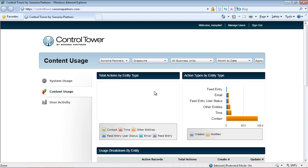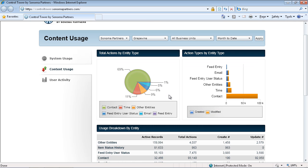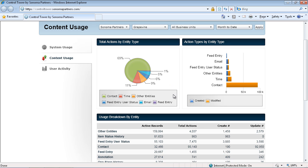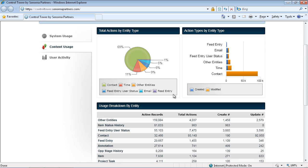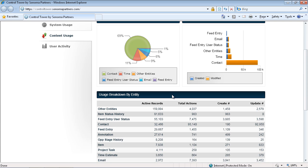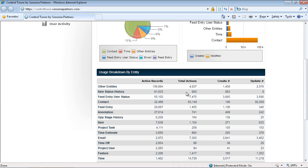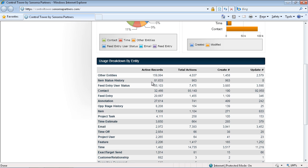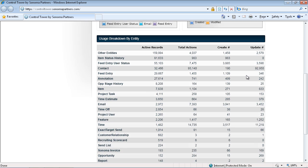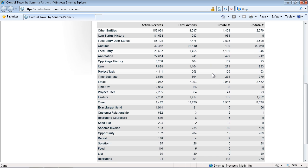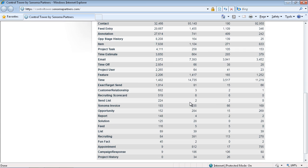This next tab here is going to show us how are people using the system. Which types of records are they working with? Are they working primarily with the sales records or the marketing or customer service or some of the custom entities you've entered in the system? We can get all that information here. We can see the different number of actions per record type, whether those actions were creating new ones or whether they were updating existing records. So this enables us to see if we've got new entities deployed or areas of the system we're expecting people to use. If we see there's no records being created or updated, then we know we have a problem.